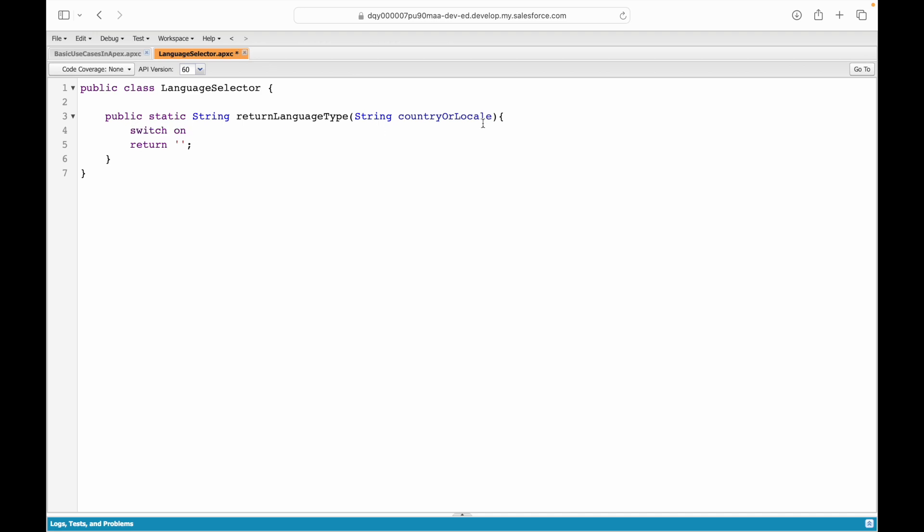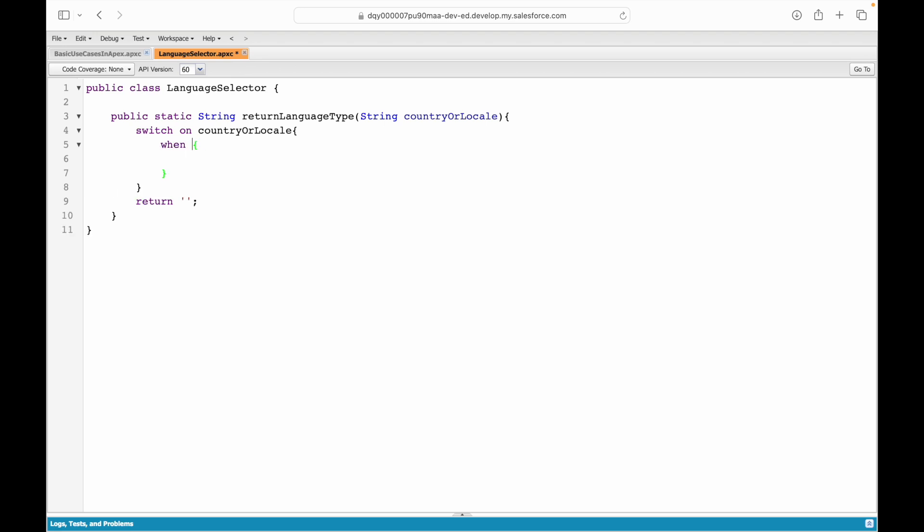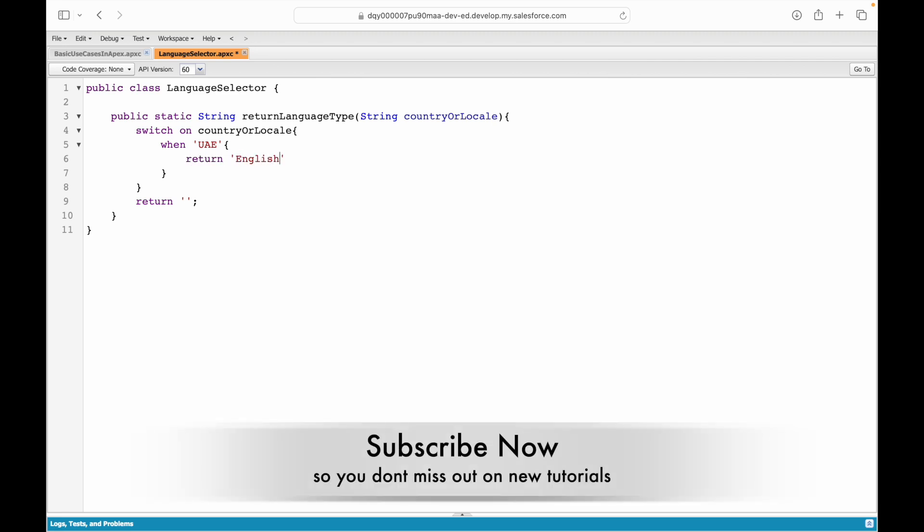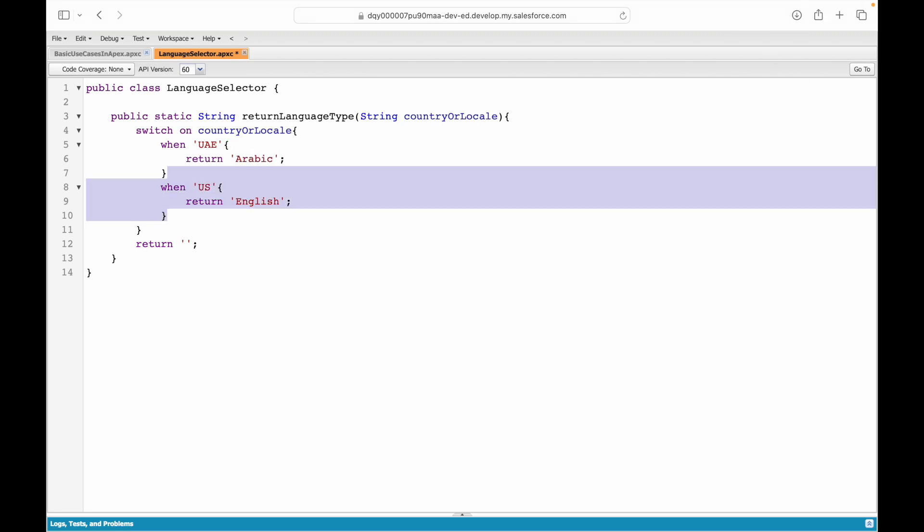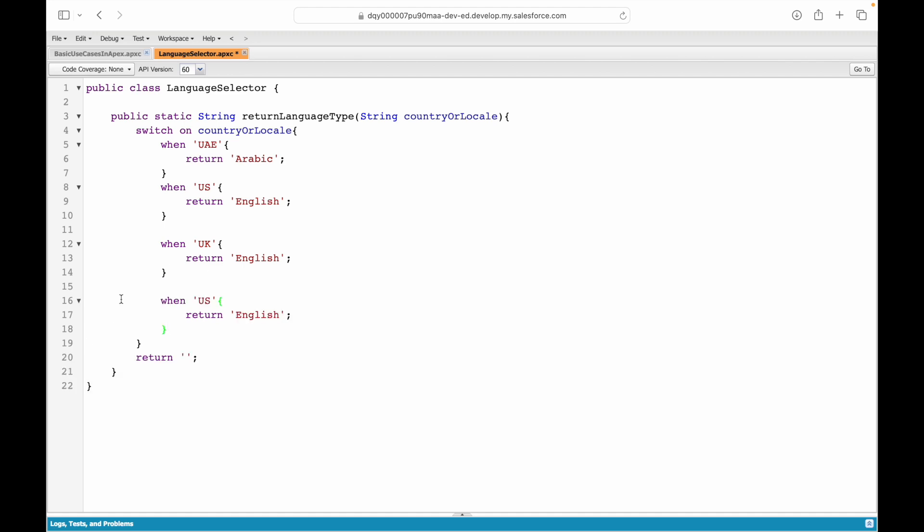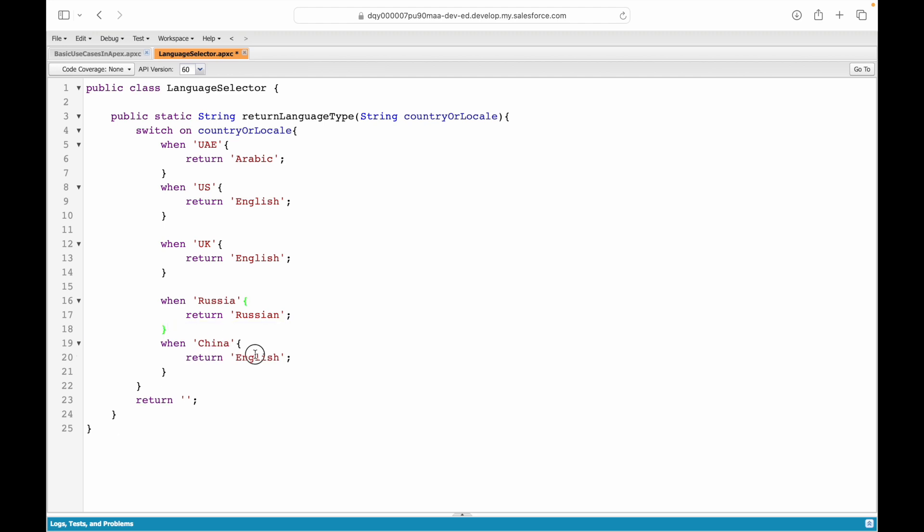I'll go ahead and use the switch statement here. I'll say switch on what is my parameter based on which I want to take a decision—it should be the country or locale. This is my switch statement and here I can put the when clause. When the value is UAE I should return Arabic. Let's save. This saved up fine. What I want to do is I want to create another when condition—this should be for US and I'll say return English. This should be Arabic here, it should not be English for UAE. Then I can just copy this and I can say if it is UK return English, if it is Russia return Russian, and when it is China return Chinese.